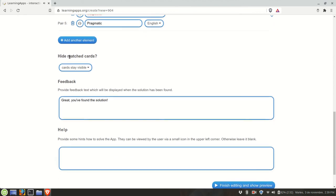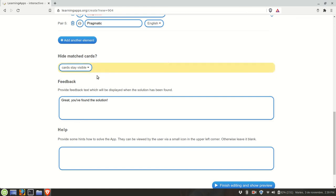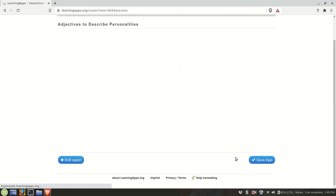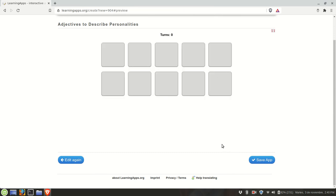We have hide matched cards, stay visible, or you may hide them. That's up to you. We have the general piece of feedback to be shown at the end, and we can finish editing and show preview. I just added some few options so we don't have a lot of cards, or you can have as many as you need.